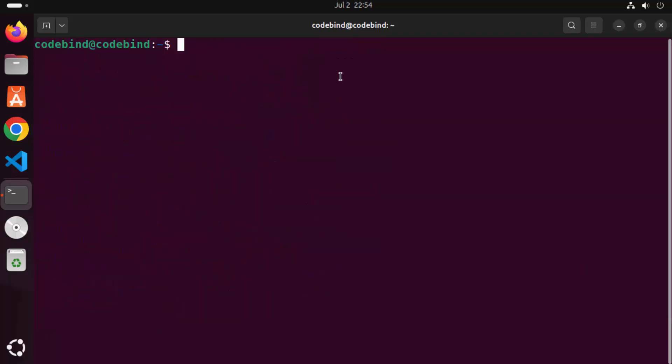Now g++ and gcc are installed on your Ubuntu operating system. For those of you who don't know what g++ and gcc are: g++ allows you to compile C++ programs on your Ubuntu operating system. We are going to first check the gcc version.